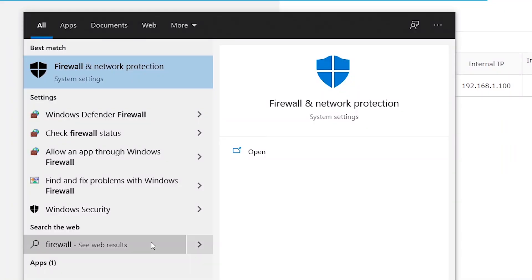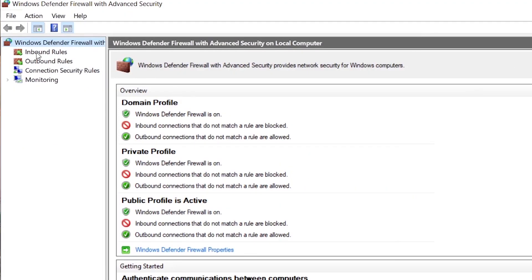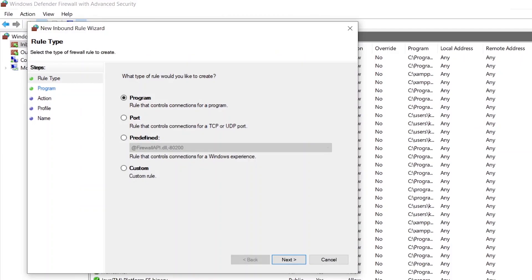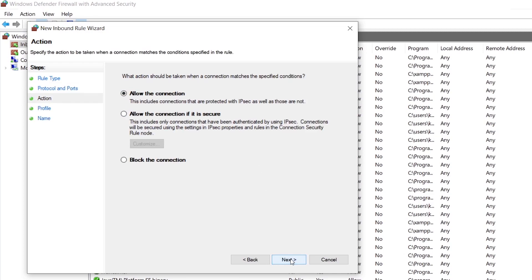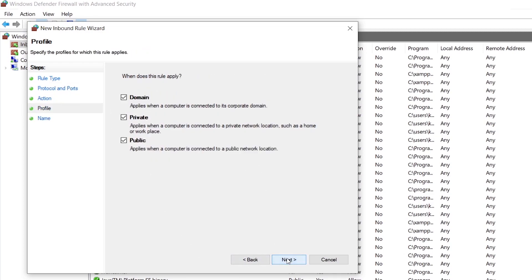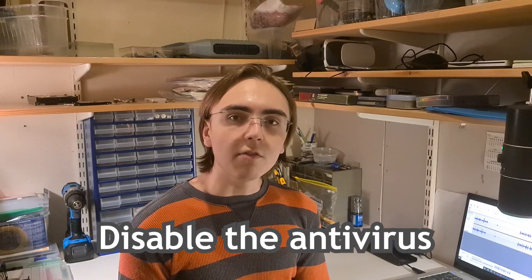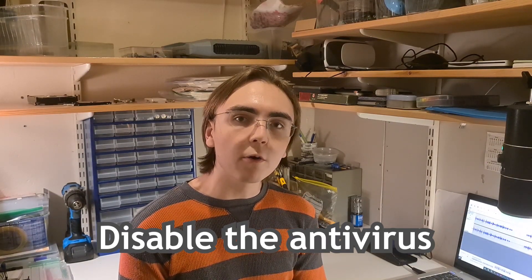If you can't see the website, you probably have a firewall issue. To fix this on Windows, go to Windows Firewall advanced options and create a new inbound rule. Go to Inbound Rules, click Add New, select Port, click Next, set TCP with specified local port 80, click Next, allow the connection, tick all the boxes, give it a name and description, and click Finish. If it's still not working, try disabling your antivirus since it usually has a built-in firewall.